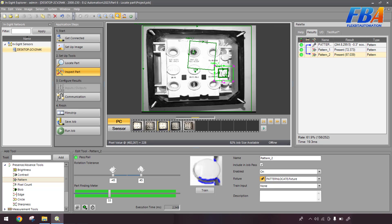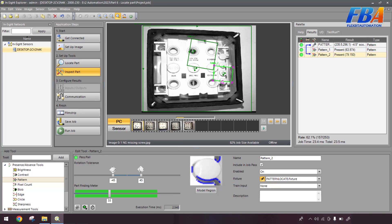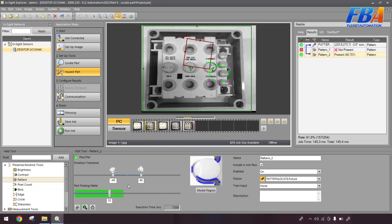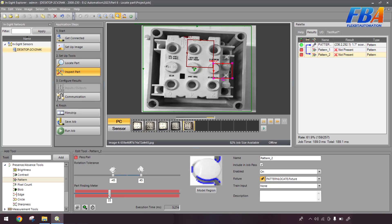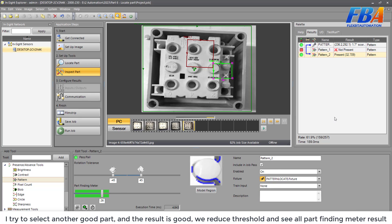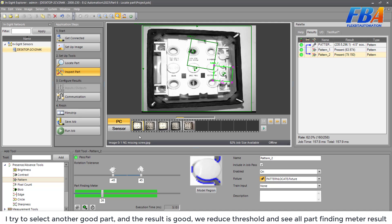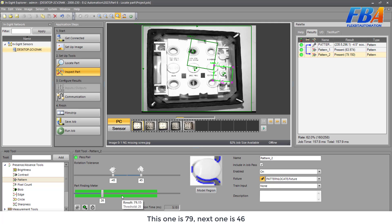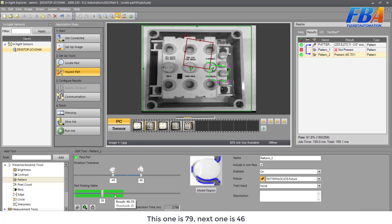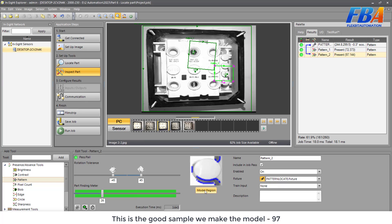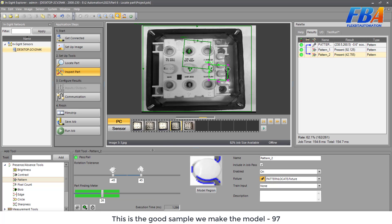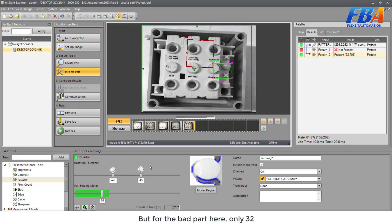To the good part, good part, good part, and the bad part. This one, still lower than the bad part. So I will try to find another sample, another good sample. For example this. Good part. Okay, I have 79. Good part, good part, good part. You see, good part. You see, 42. And you see, you can see now, I try to like select another good part and the result is good. Okay, we reduce the threshold and see on the pathfinding method results. The first one, this is the good part, this one 79. This one 46. This one, this is the good sample we make the model, 97. This one 42. But for the bad part here, it's only 32.